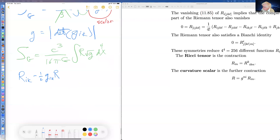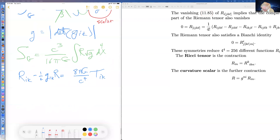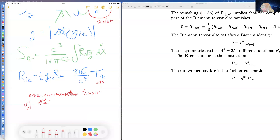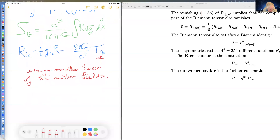Einstein's equations are: R_{ik} − (1/2) G_{ik} R = (8πG/c⁴) T_{ik}, where T_{ik} is the energy-momentum tensor of the matter fields.